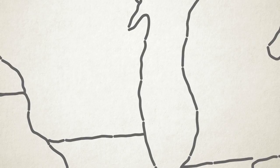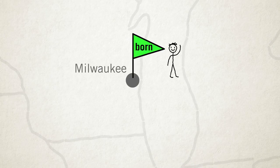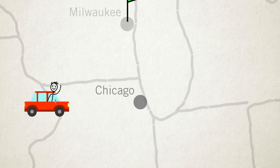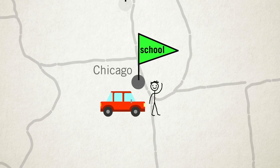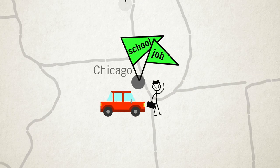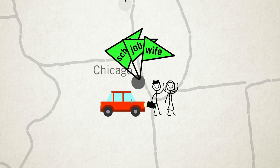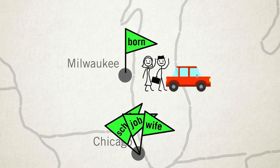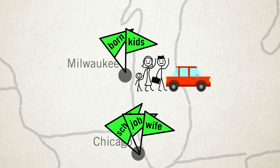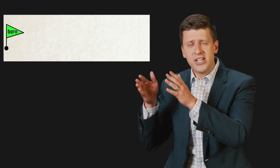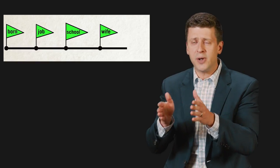Think about the way we tell our life stories. Well I was born in Milwaukee and I went to school in Chicago and then I took my first job out of school and that's where I met my wife Samantha and then we moved back to Milwaukee to have kids. You see what's going on there? You're telling the transition points.